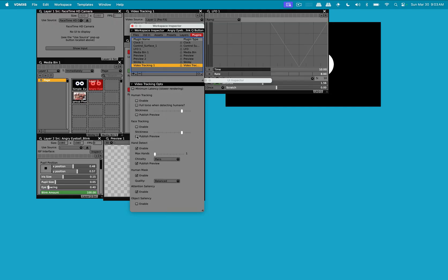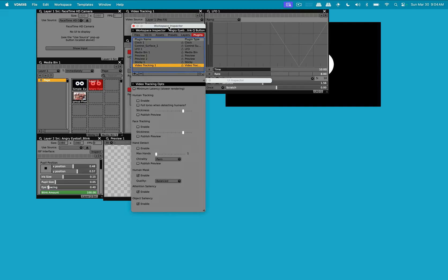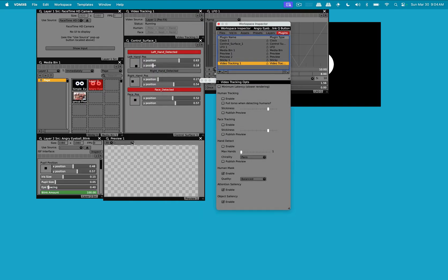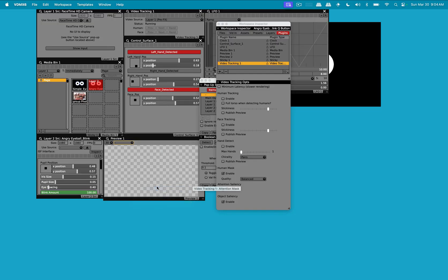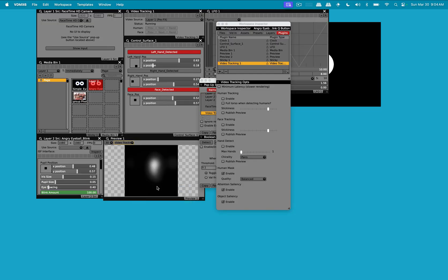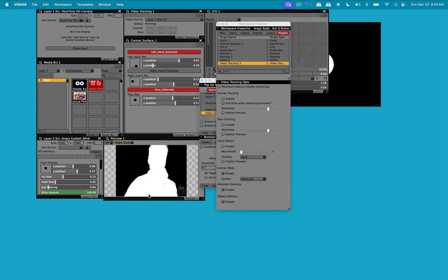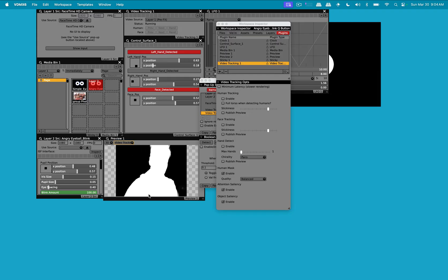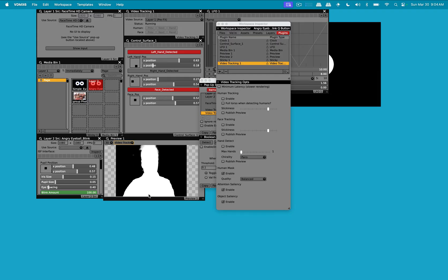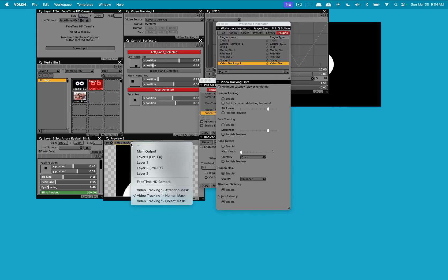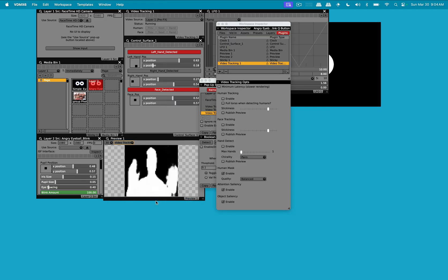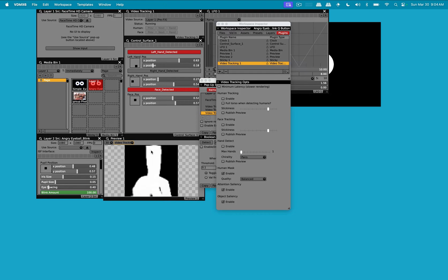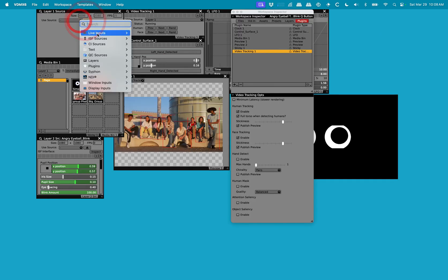We're going to disable some of these other options and enable human mask, attention saliency, and object saliency so I can show you what they look like. In the preview I'm going to select attention mask. This is just me moving around. Human mask next. This is more what you see in the remove background effect with some image quality options including accurate, balanced, or fast. And then we have our object saliency which is based on computer vision.